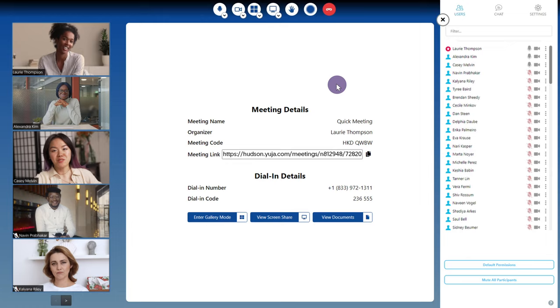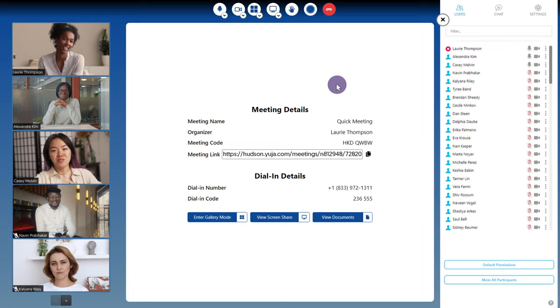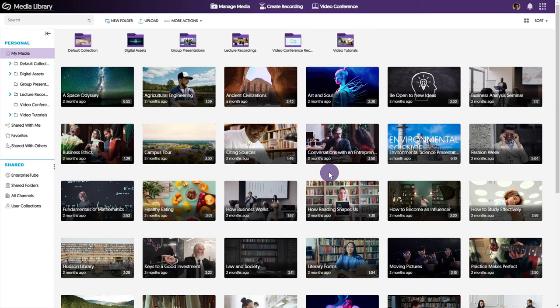Once the meeting has concluded, click the end meeting icon. You can then choose to leave or end the meeting. If you recorded the session, you can find it in your My Media library. Thanks for watching, and we hope you enjoy using the Yuja Enterprise video platform. For more tutorials, please visit support.yuja.com.